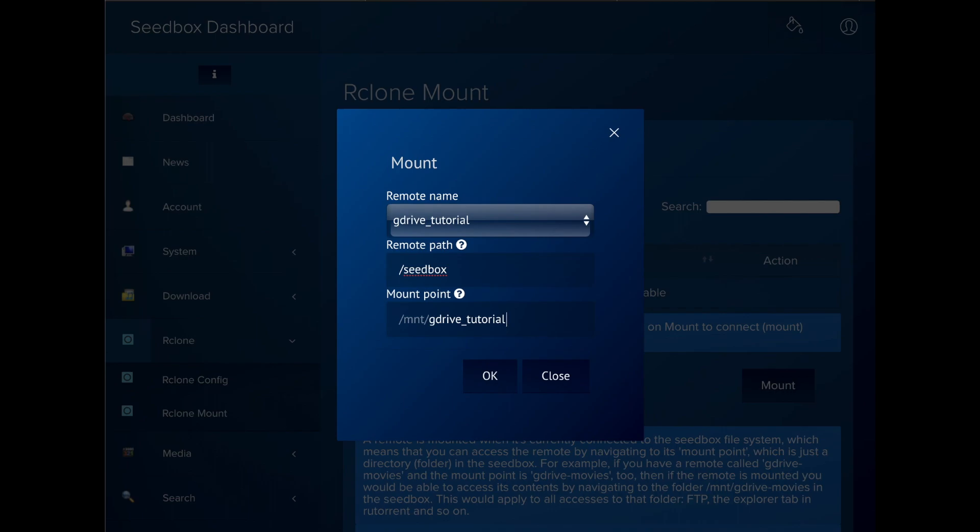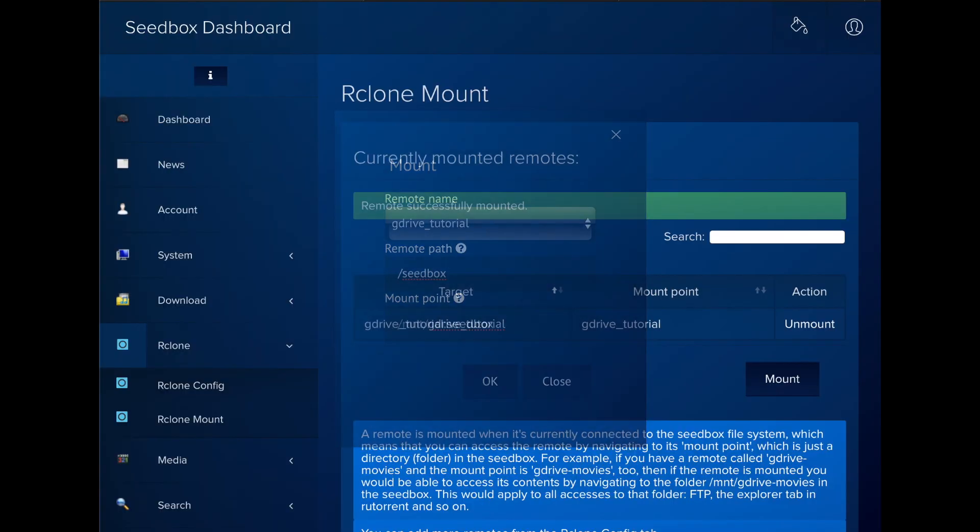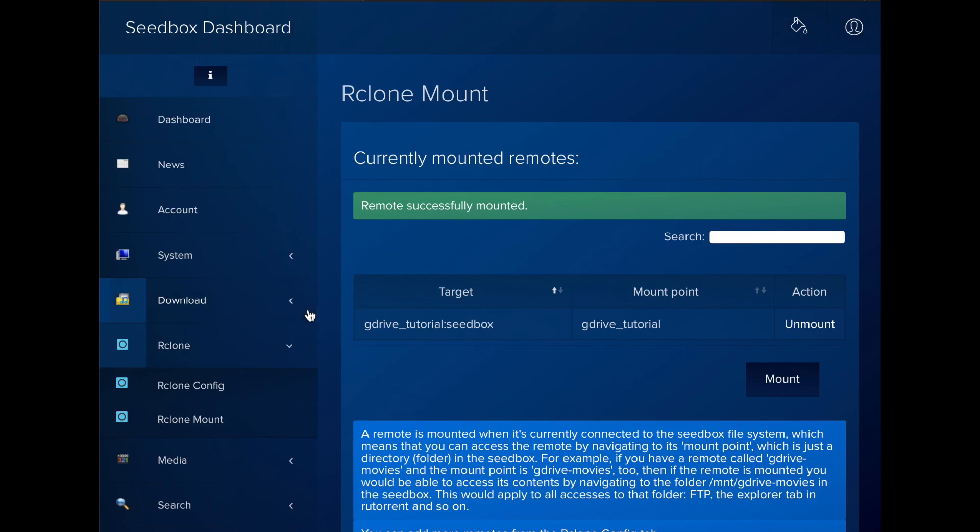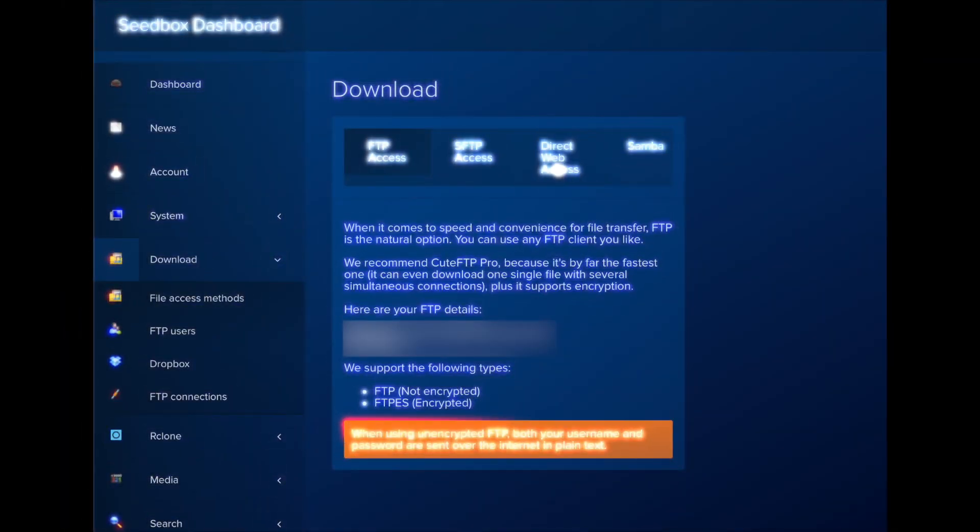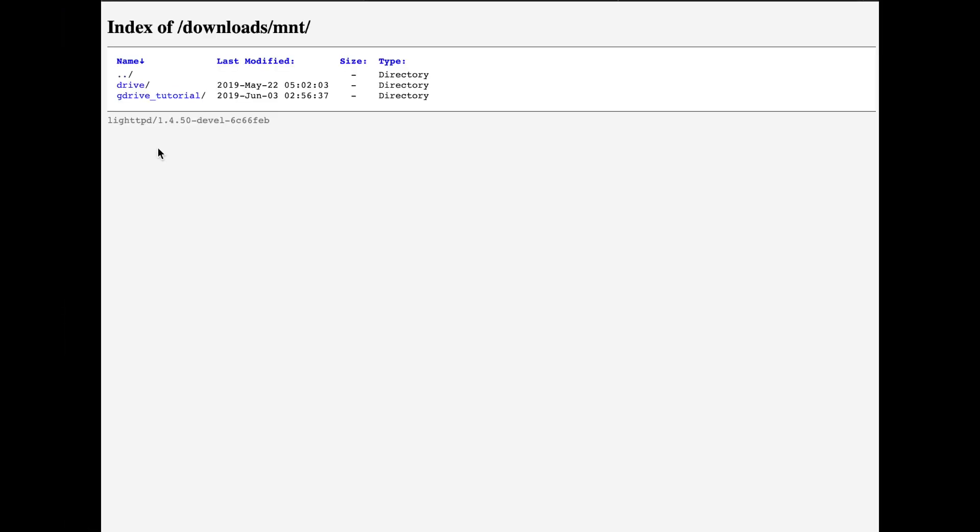That's it. We can check that it's working by going to that folder anywhere, such as the file explorer in the dashboard or in ruTorrent. Let's use the dashboard. Click on Download, File Access Methods, Direct Web Access, Access Files.